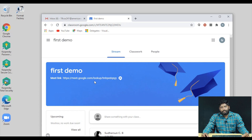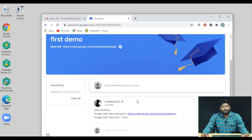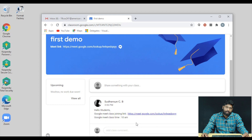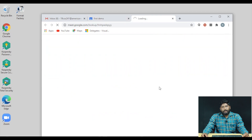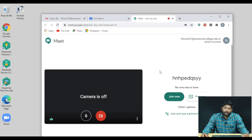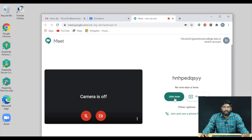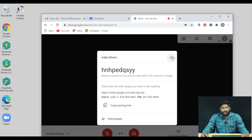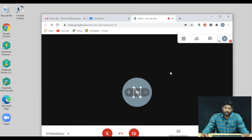In Google Classroom, there is a Google Meet link present. If you want to join the class, the teacher will post the Meet link. You will receive a notification with the class timing and link. Just click on the link and it will automatically connect you to Google Meet. Once you join, the classroom is visible.